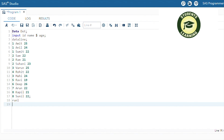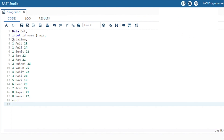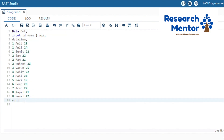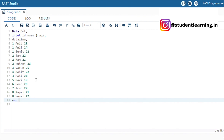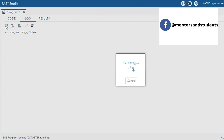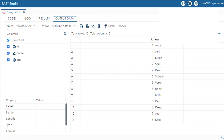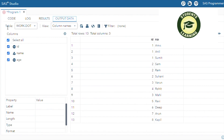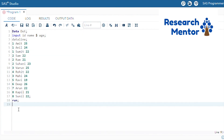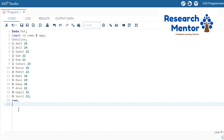We select and run the code to create the dataset. You can see the dataset is created with three columns and there are 13 observations. Now we can apply the first dot and last dot concept on this dataset.